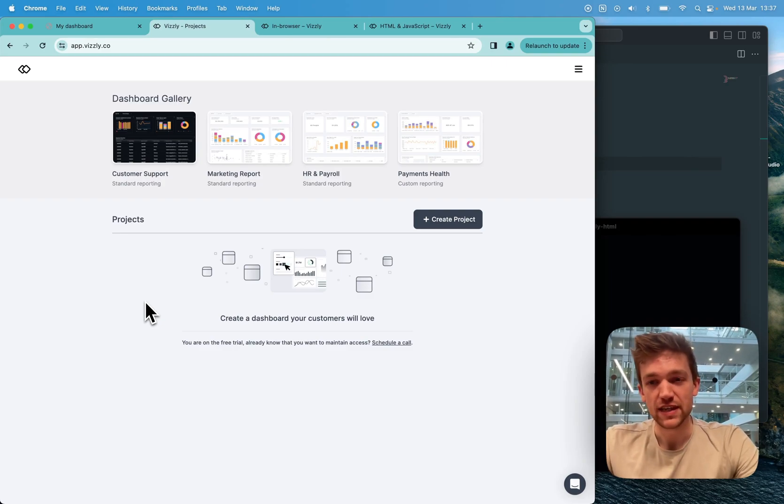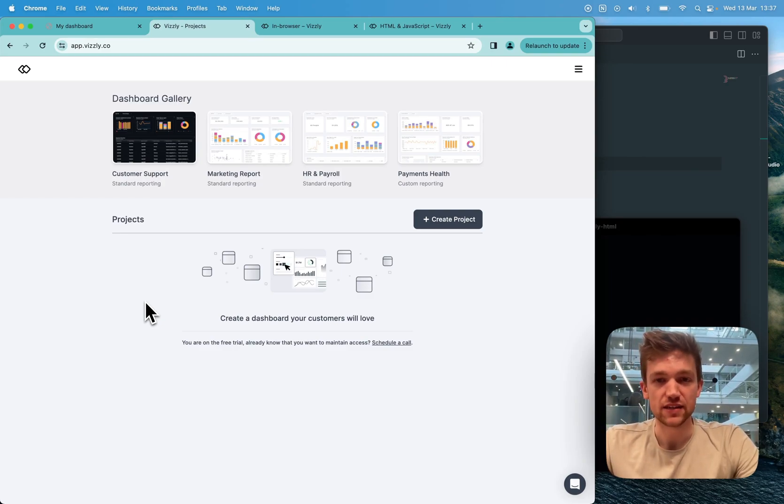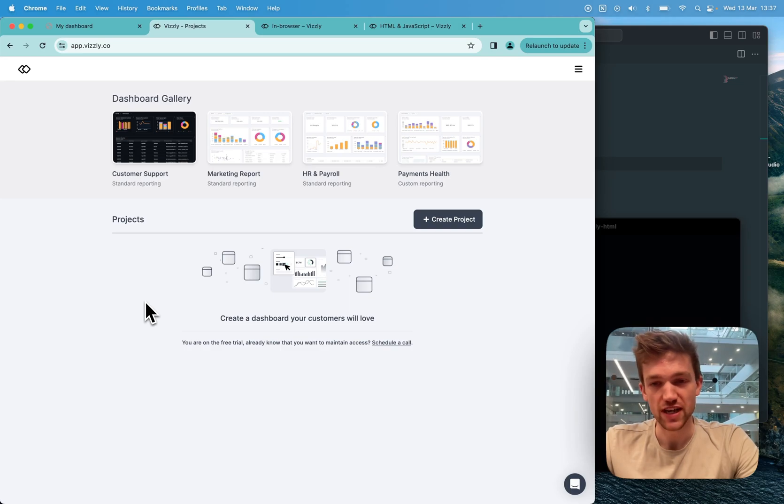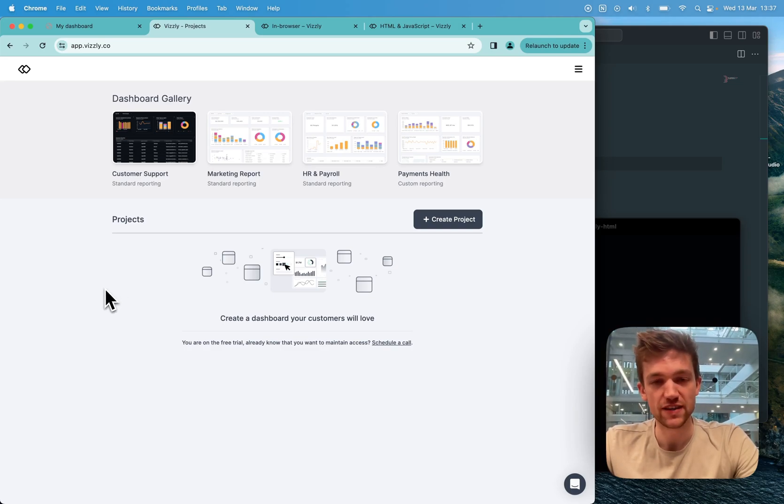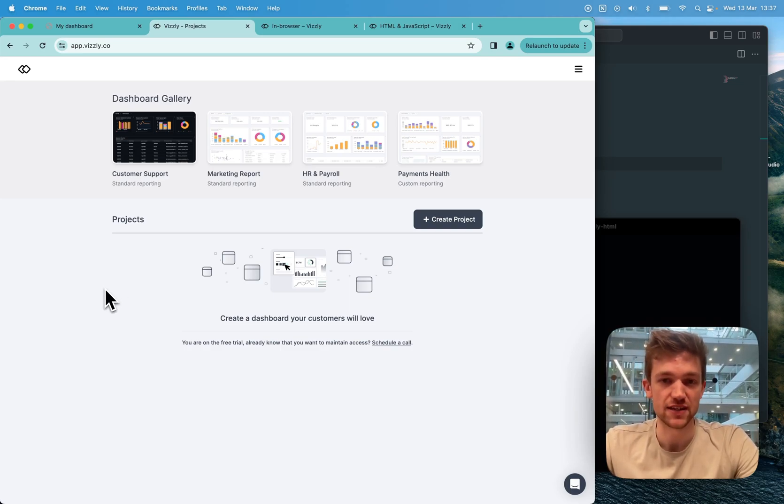Hey, I'm James from Visley and I'm going to show you a really basic HTML project that can render a Visley dashboard using our in-browser setup.